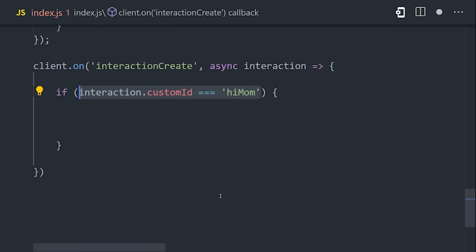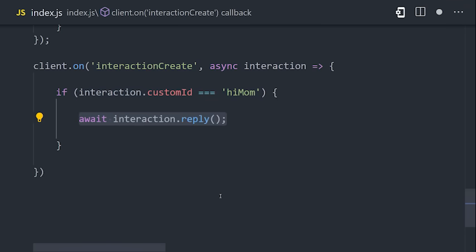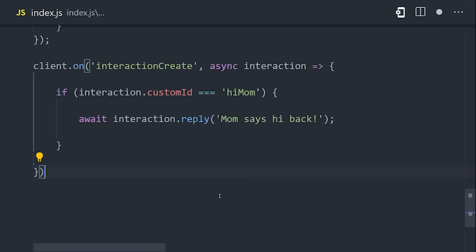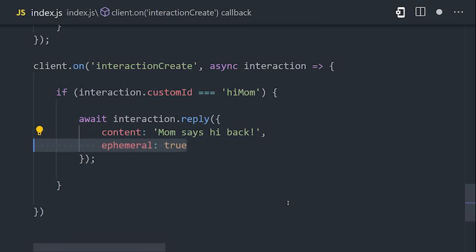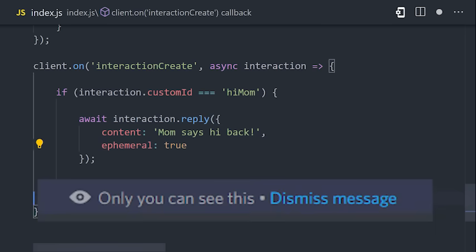Inside the function, we can use a conditional or switch statement to identify the custom ID we're looking for, and then handle it accordingly. The easiest thing to do is just reply with a message, and it's also useful to know that you can make messages ephemeral, which means they'll be short-lived and only seen by the user who triggered that interaction.